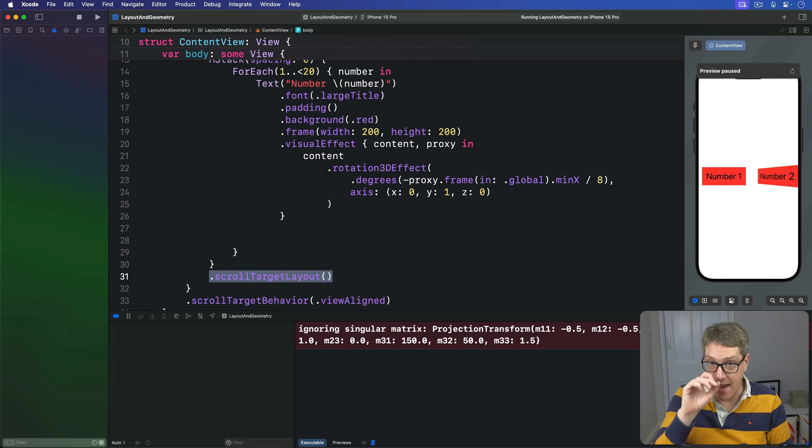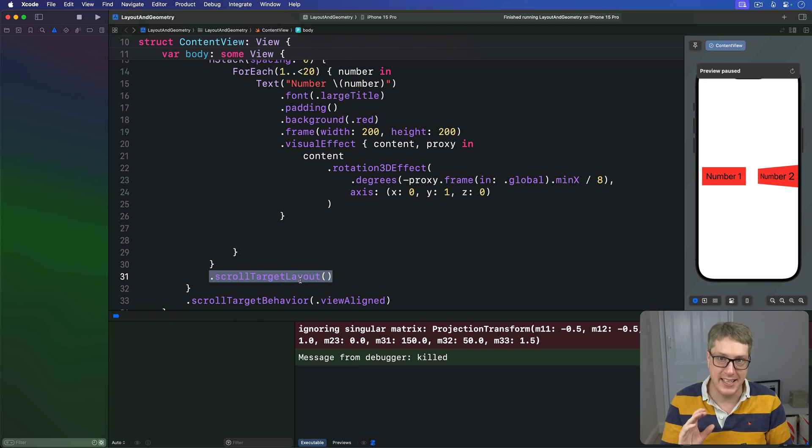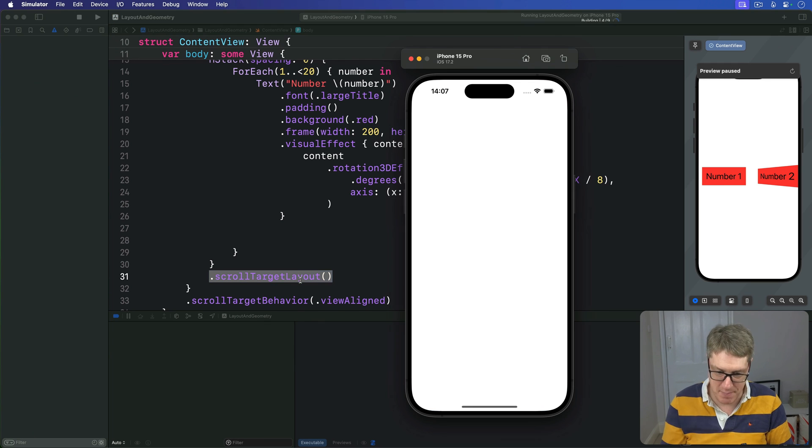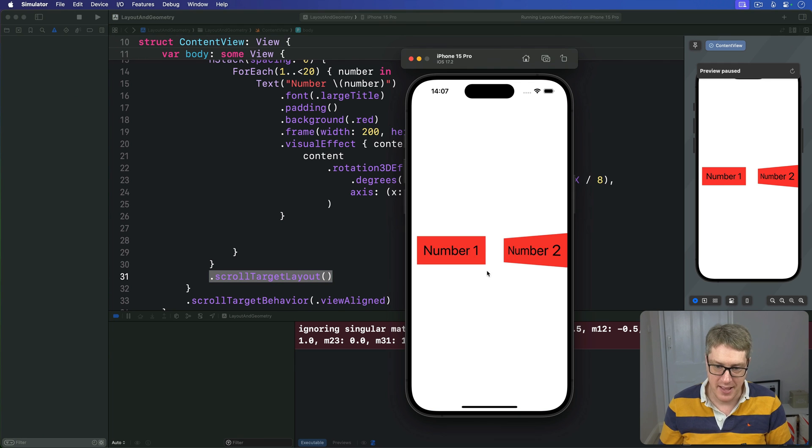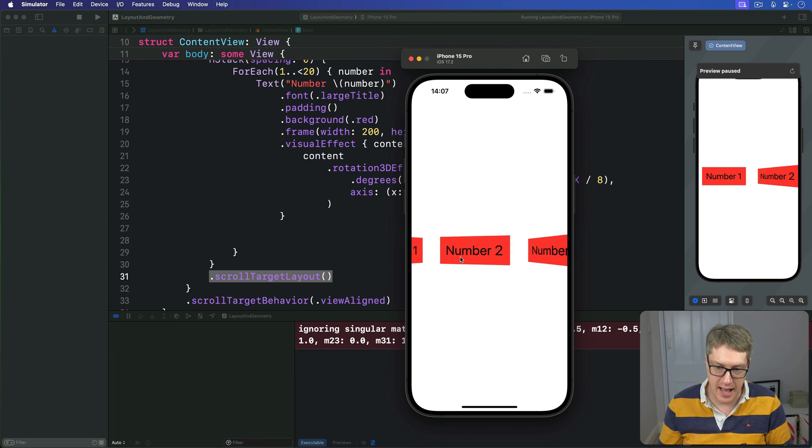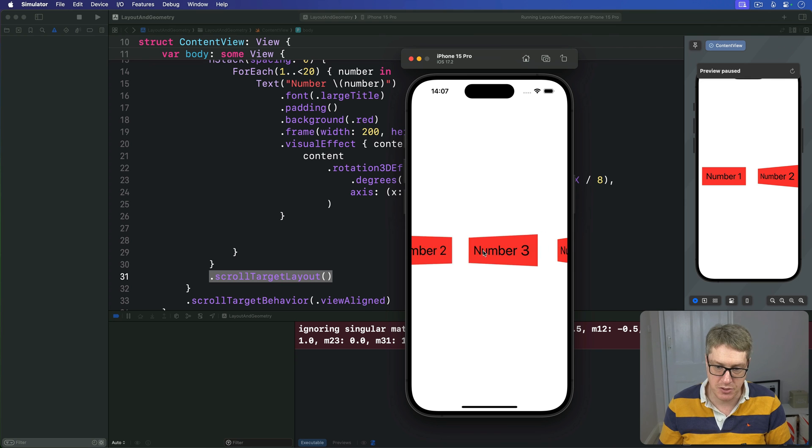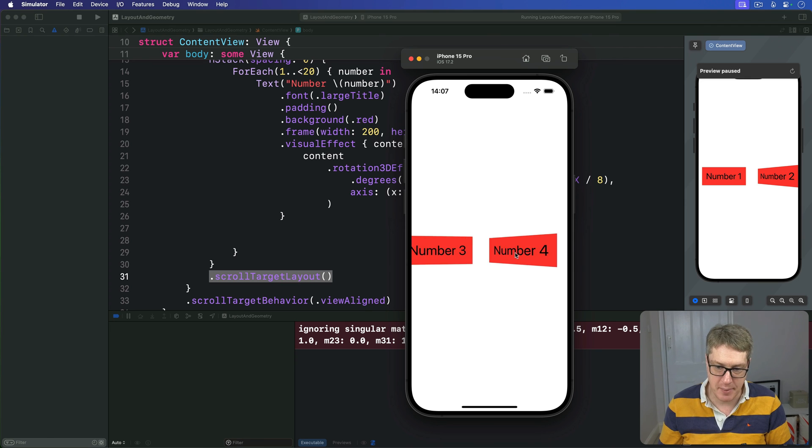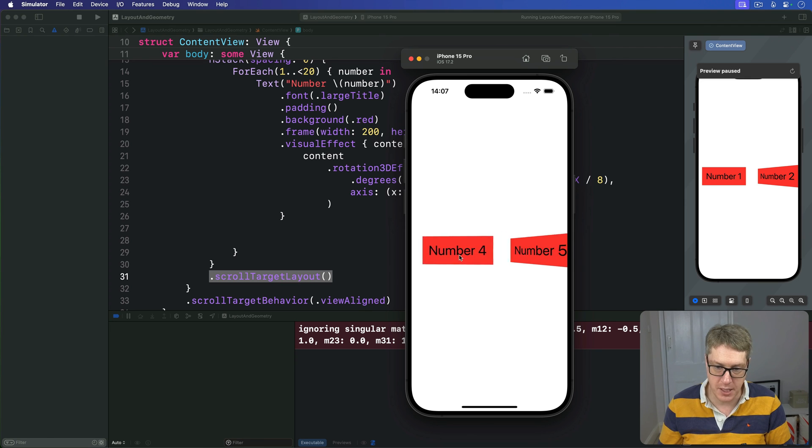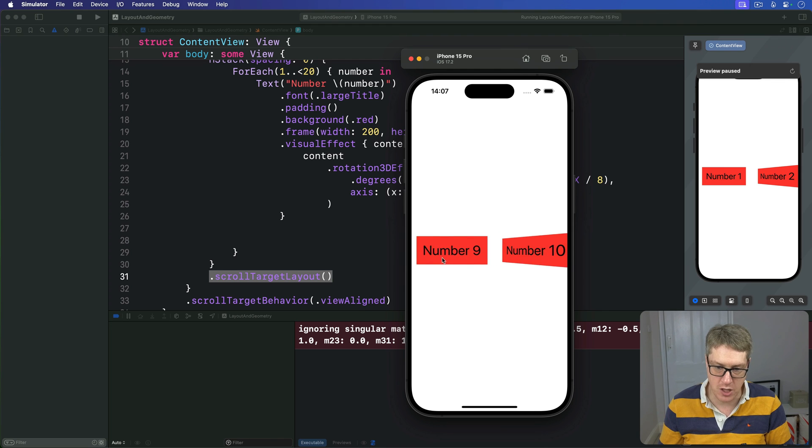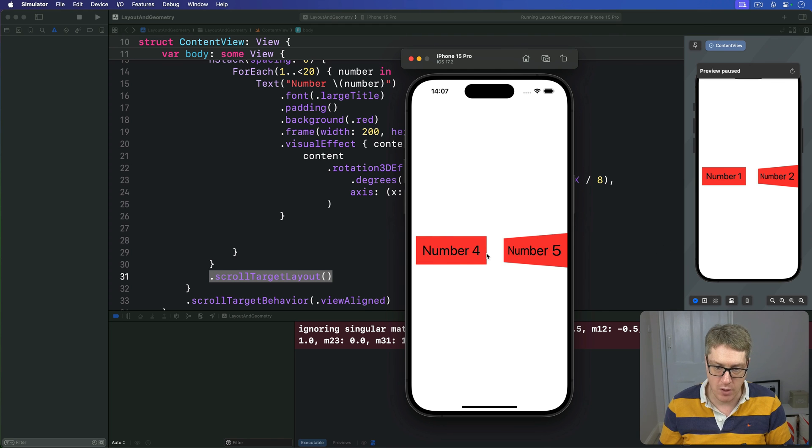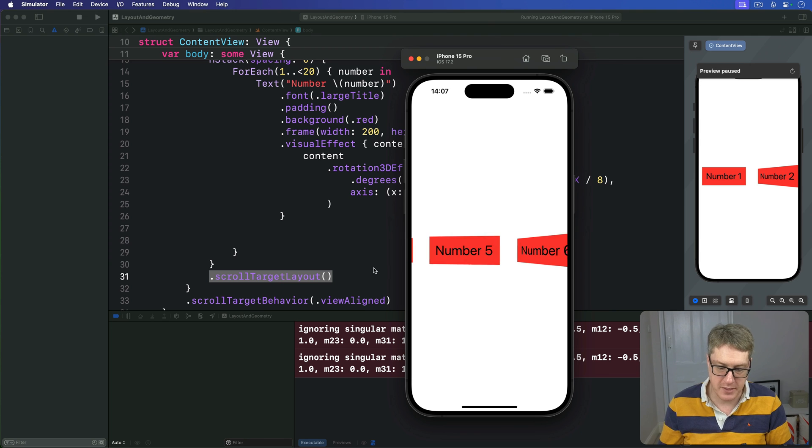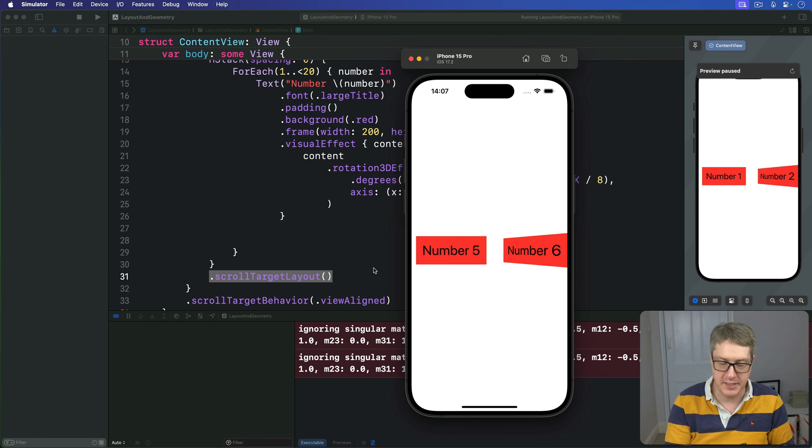If you put these two together, the result is lovely. Run it back now. Here's number one. If I pull number two across and then release it, it jumps to the leading edge. Go a little bit, it'll jump back again. It always jumps. There's always exactly one view at the start, no matter how fast or slow you go, it'll always end up with one view neatly at the start, which works much, much better.